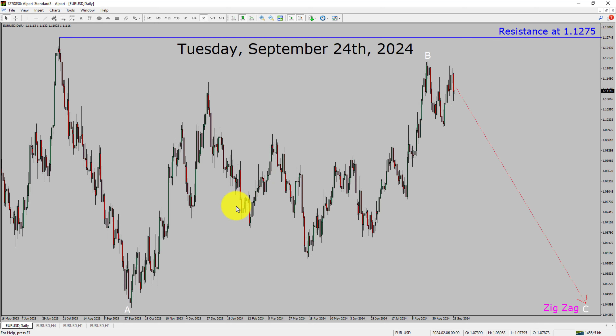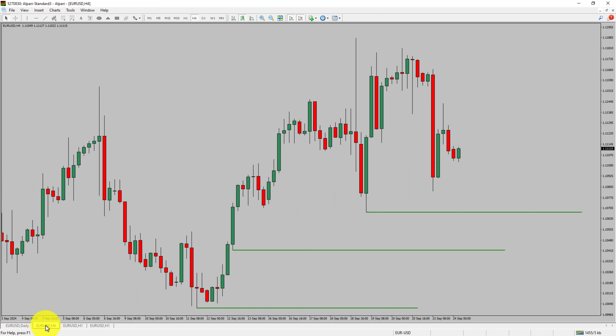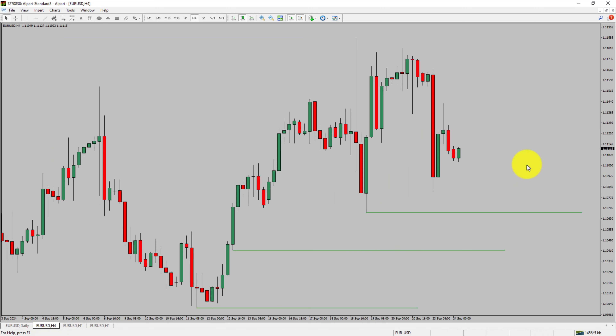Next, let us take a look at the 4-hour time frame. Price action is printing higher swing highs and higher swing lows, so the EURUSD pair trend looks up in the 4-hour time frame.